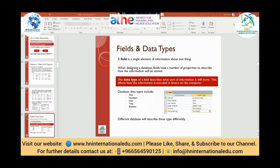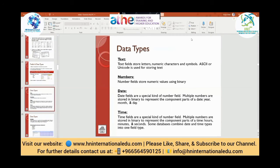The data type of a field describes what sort of information it will store. For example, if the field name is ID and its data type is number or auto-incremented number, it will not store character or string data — only numbers 1, 2, 3, 4, 5. This affects how the information is encoded in binary on the computer. Data types include: text (you can write anything), numbers (only numeric values), date (accepts only date), time, and boolean (only true or false).